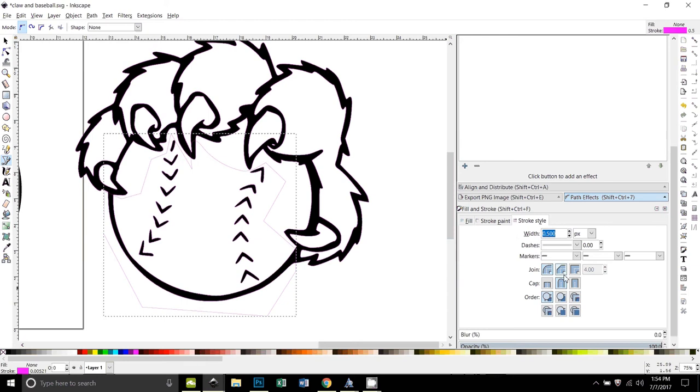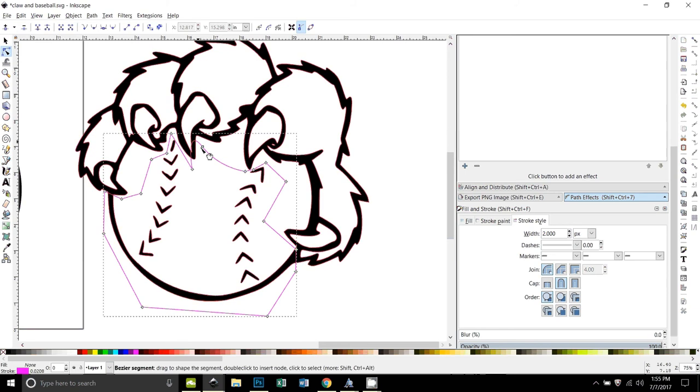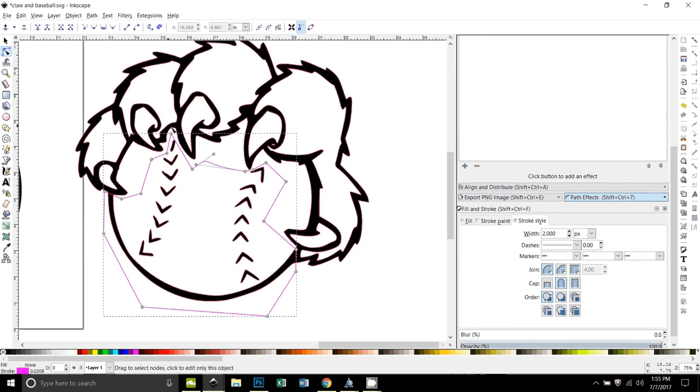Let me make the stroke a little bit bigger so it shows up. Just changing it to two pixels. Oh, I see a problem here, I need to change. Somehow I got that. I'm just pulling that down. Okay, so we don't want it going over the claws in any place.